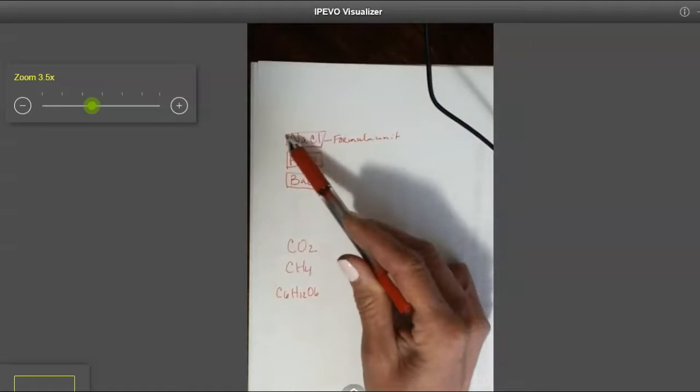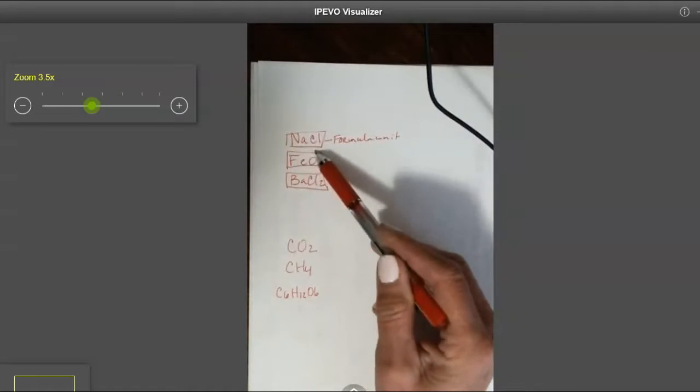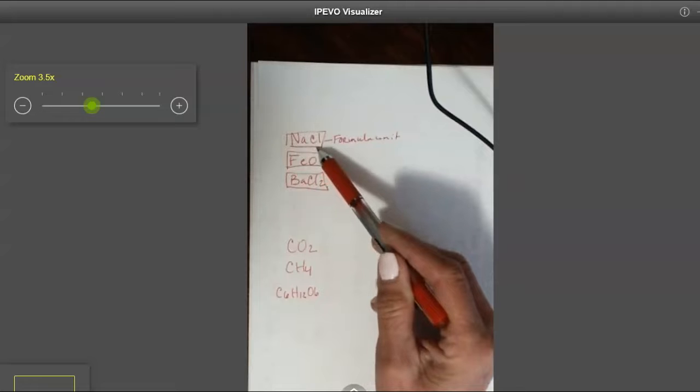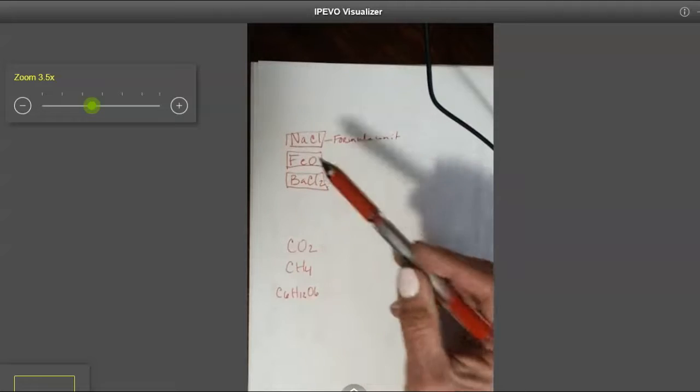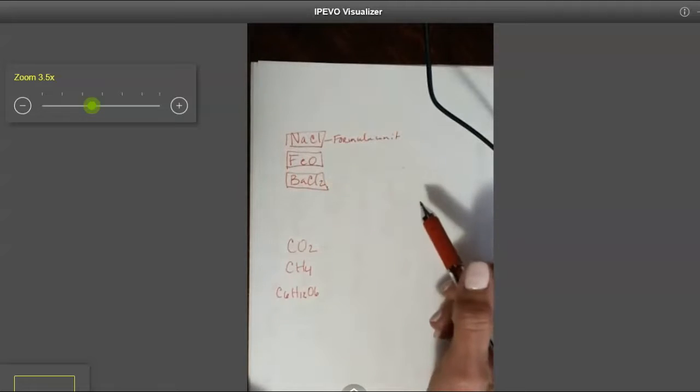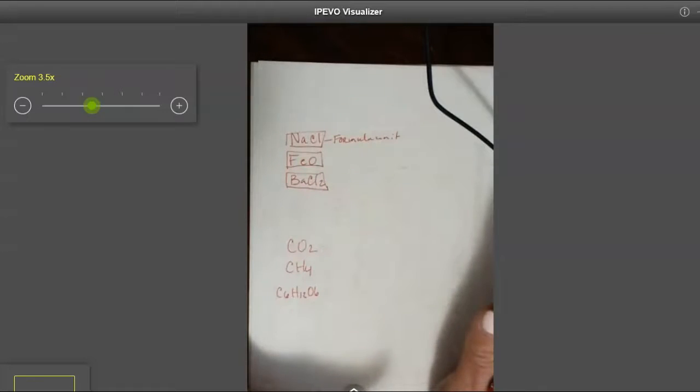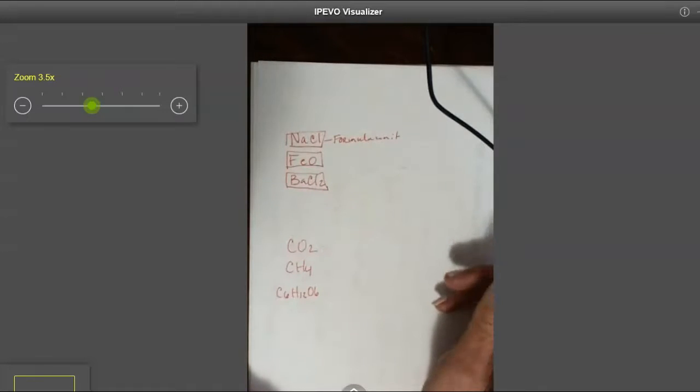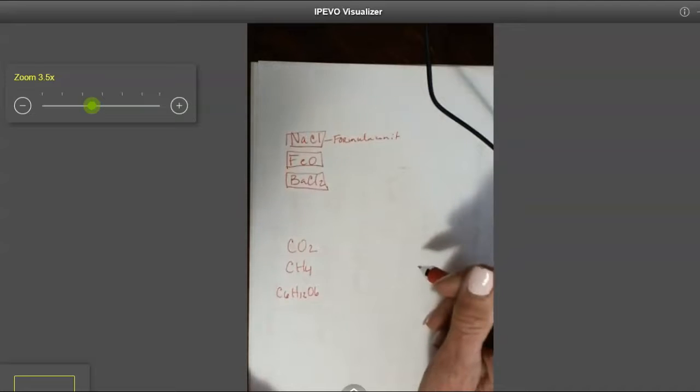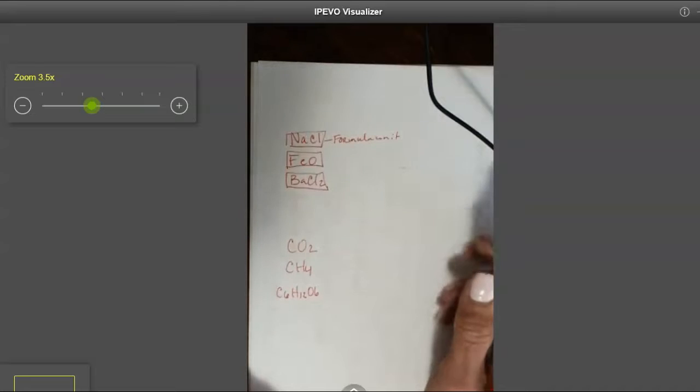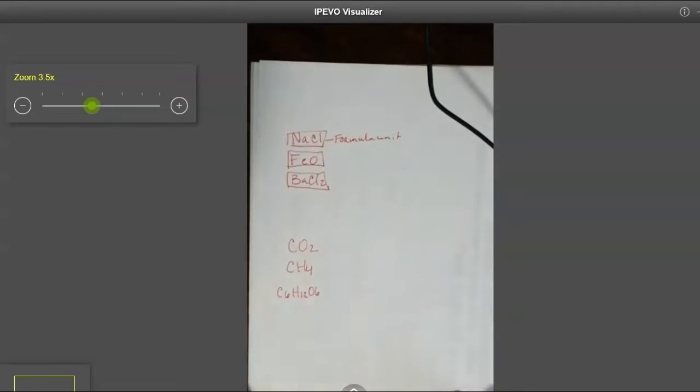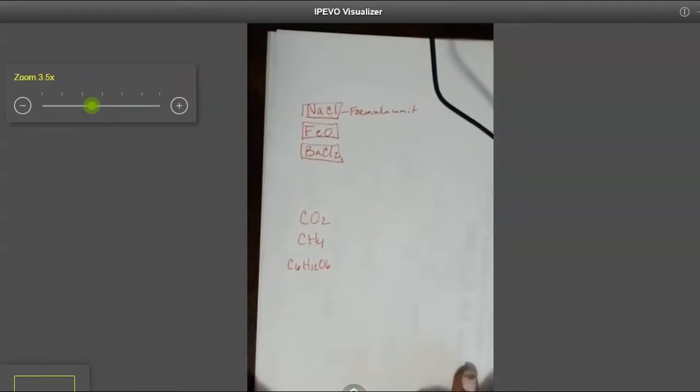So if I want to figure out the mass of this one formula, NaCl, then what it's called is it's called formula mass. It's like splitting hairs.